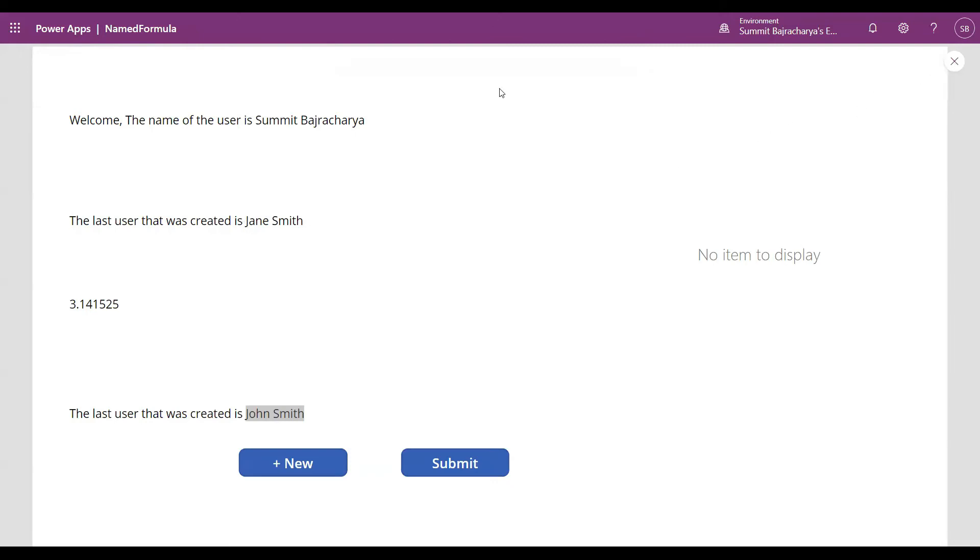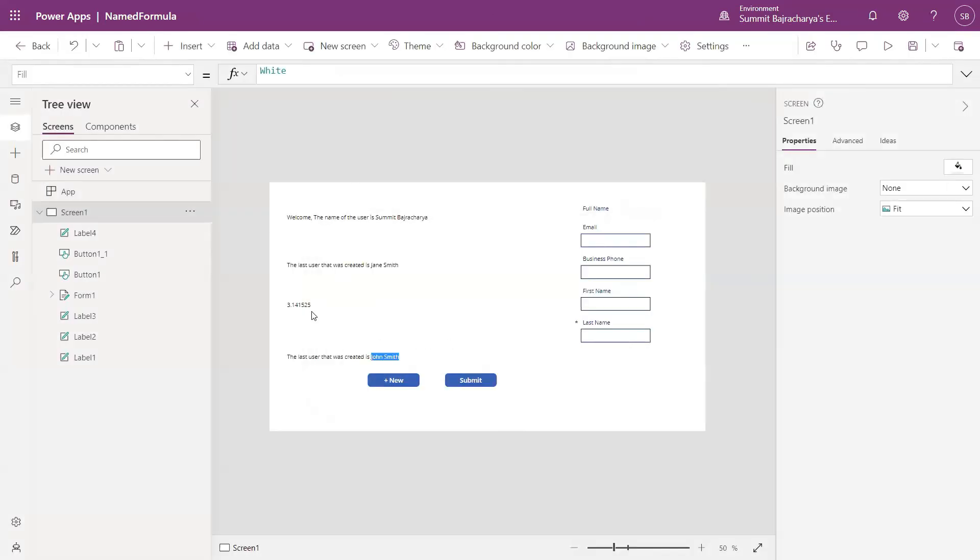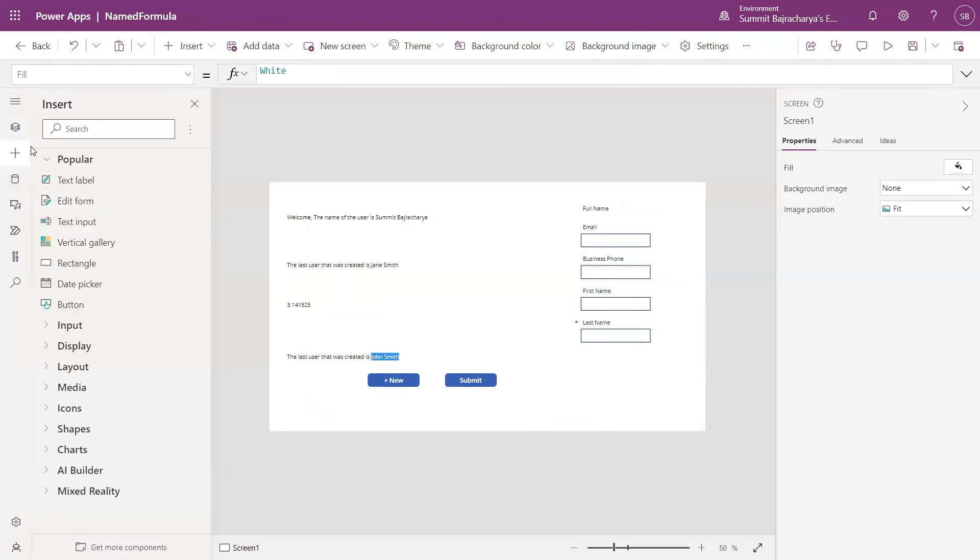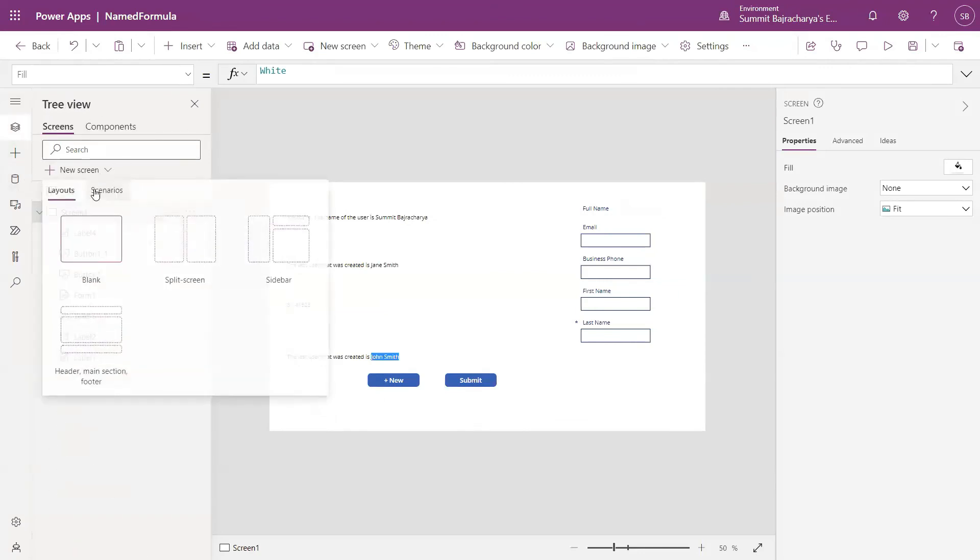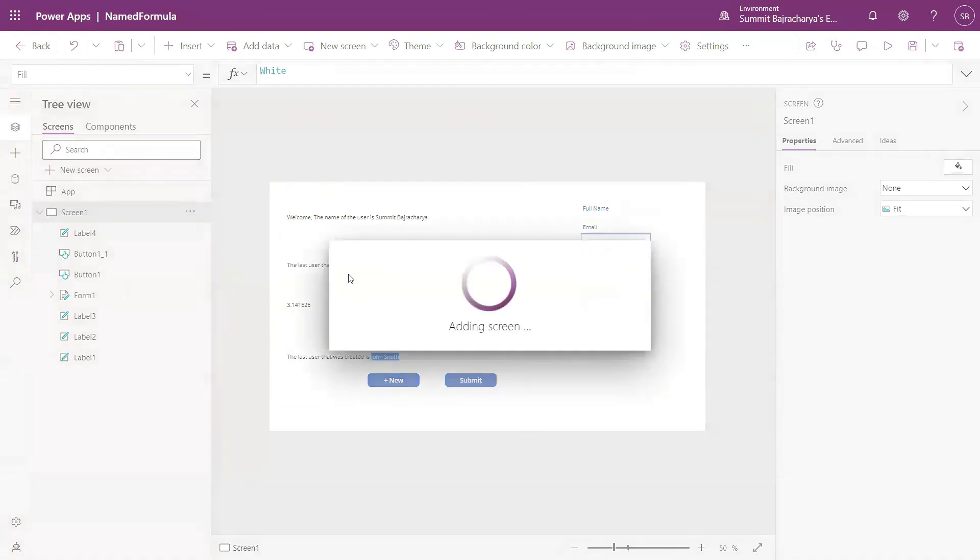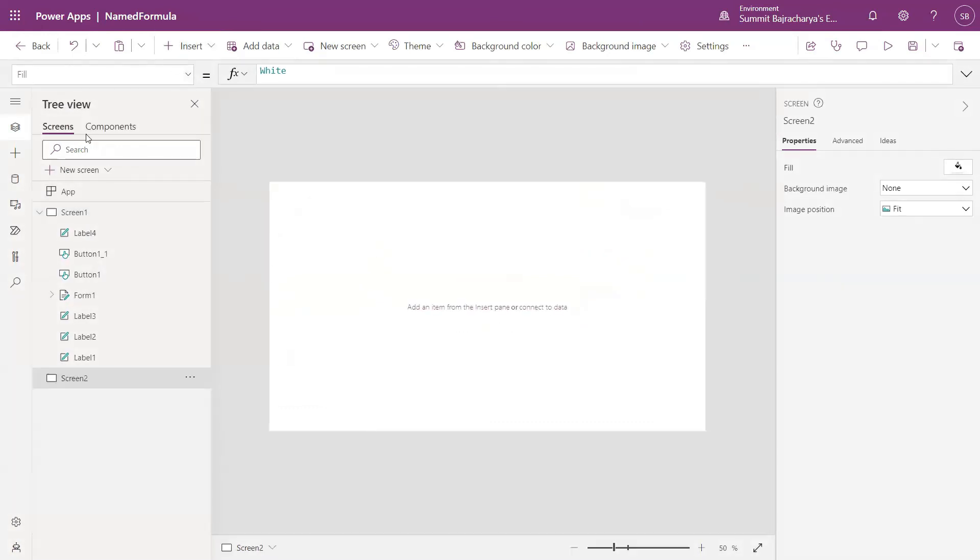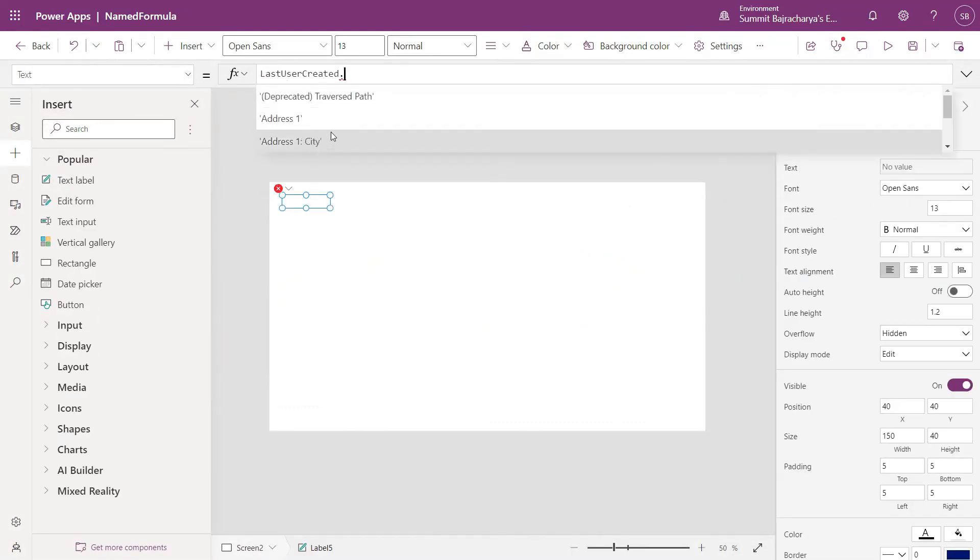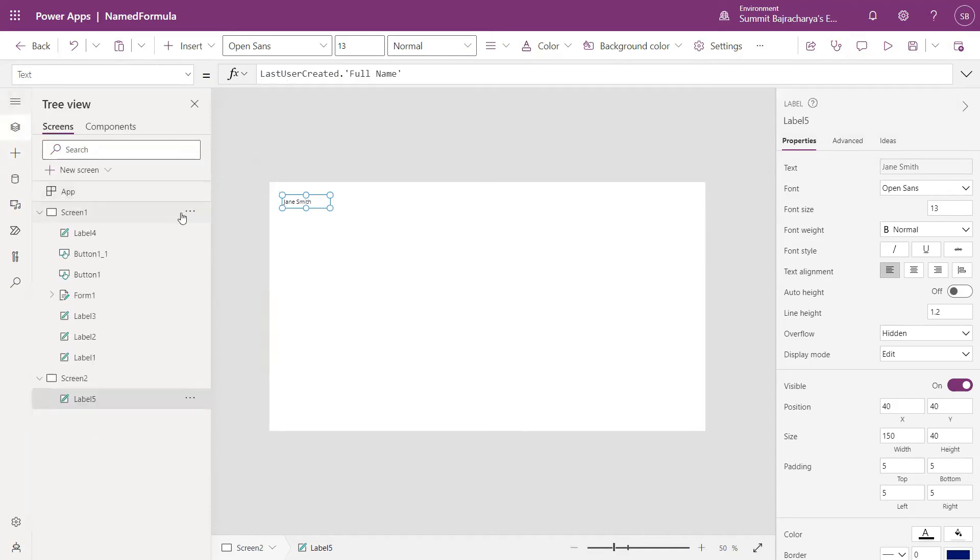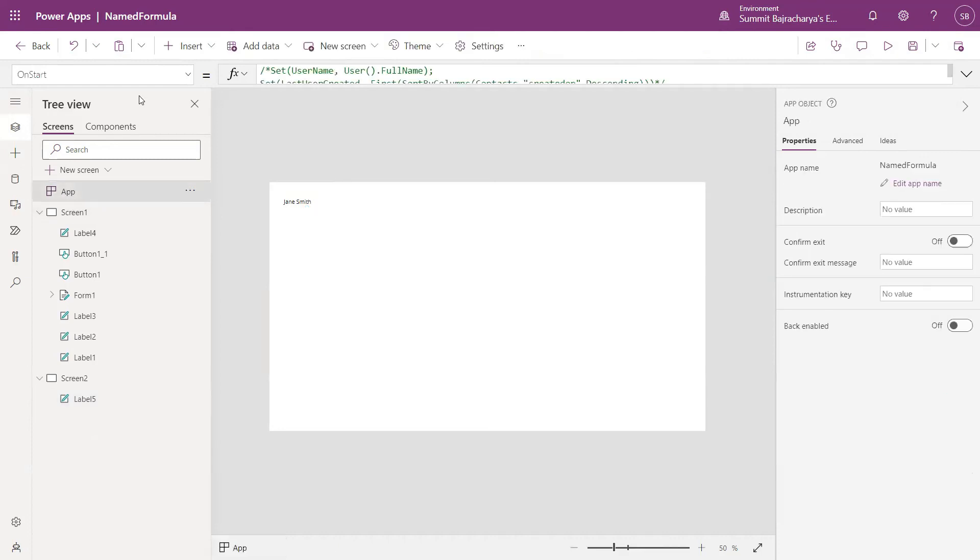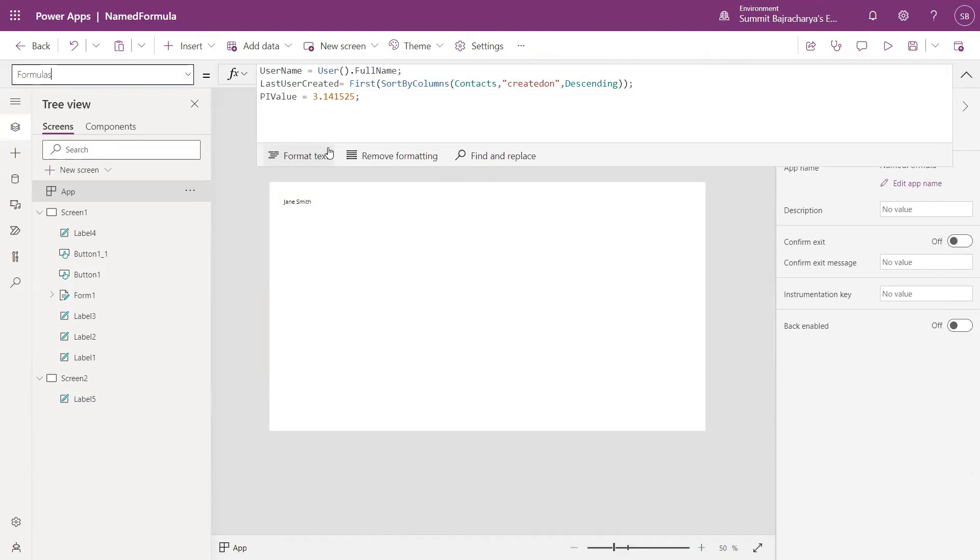You can see that this is always up to date. One of the core property of name formula is it's always up to date and it's always available. You can access it through any screen in the application. The formula is immutable, that means you cannot change the formula once it's set in your formula section.